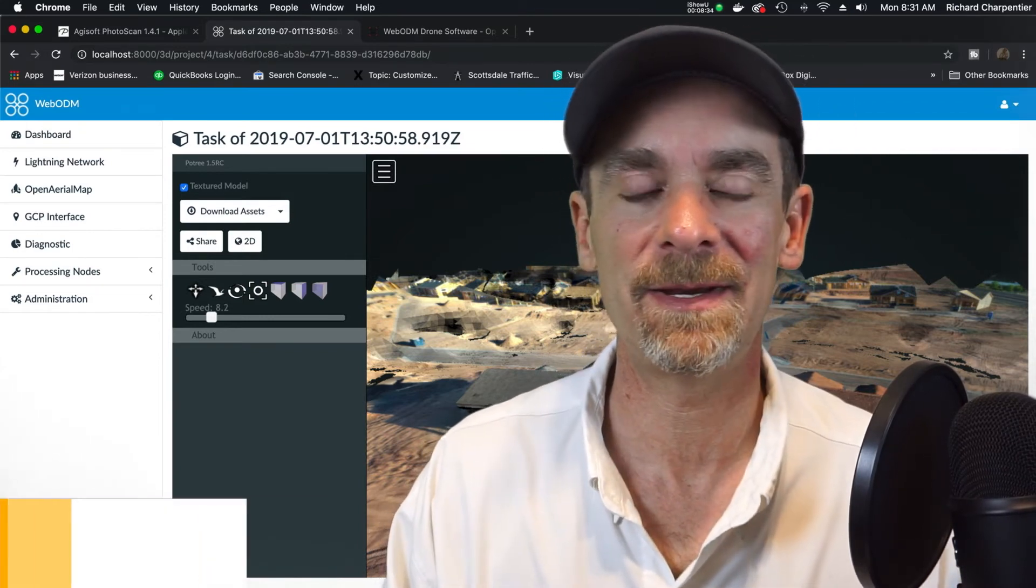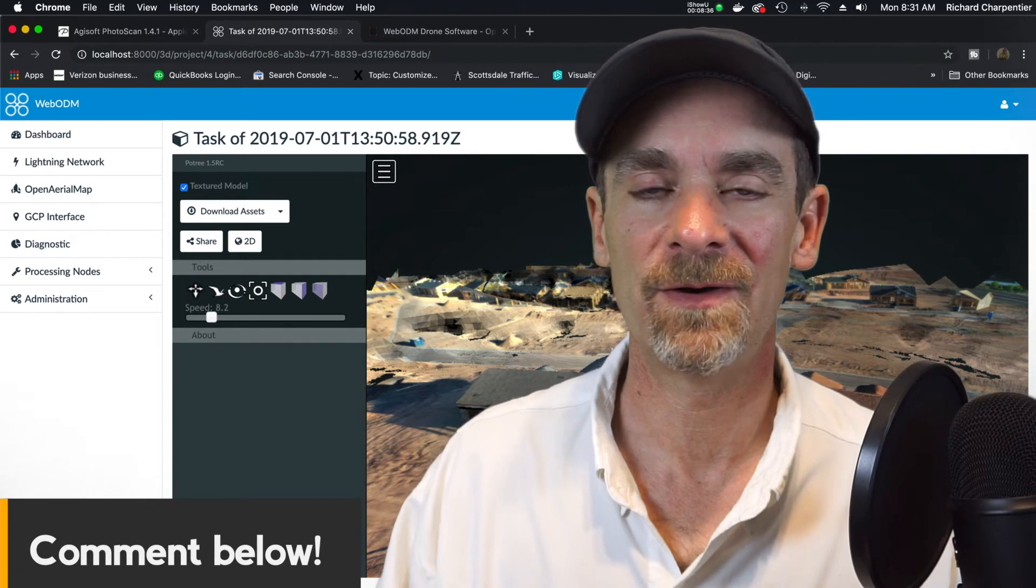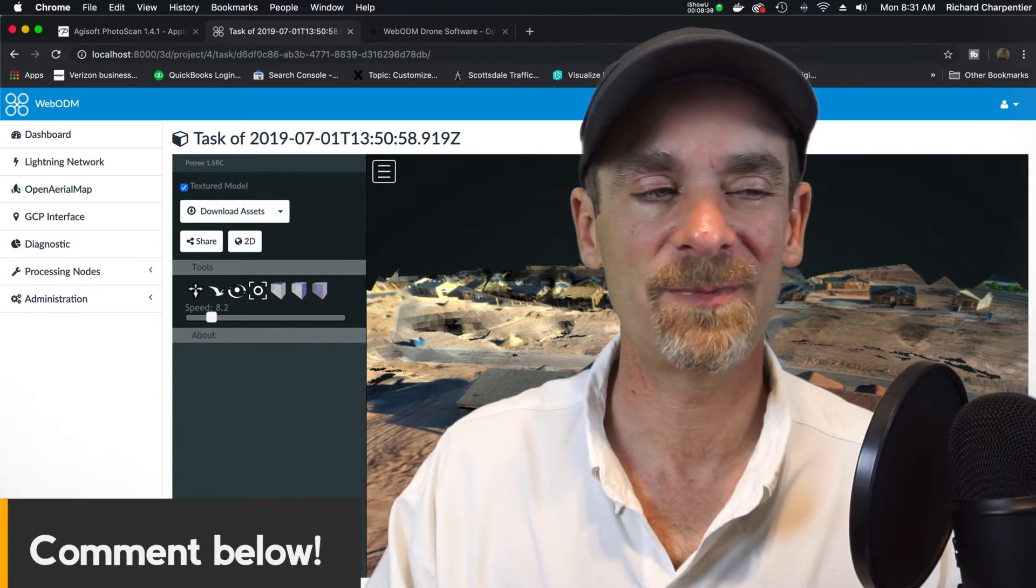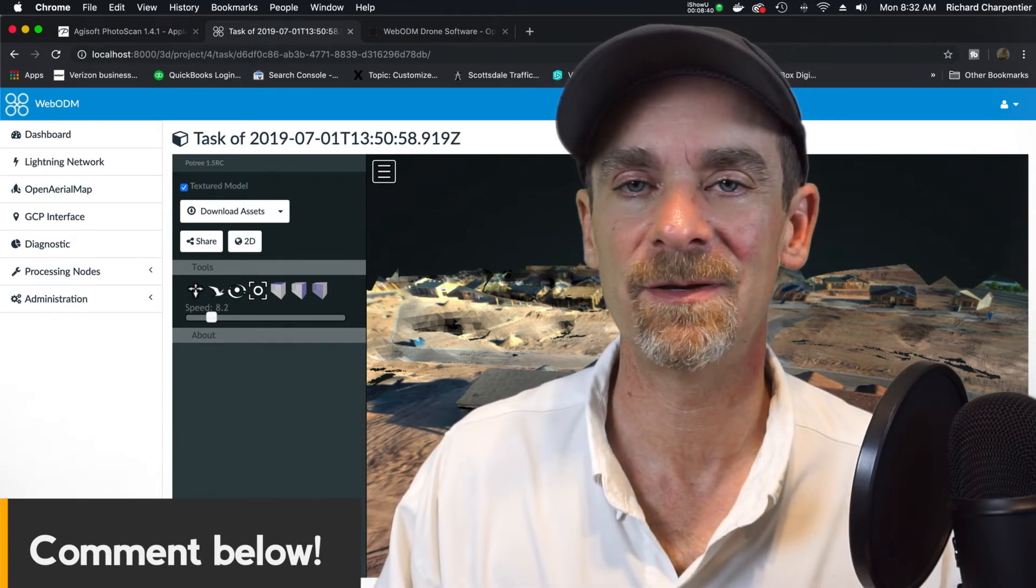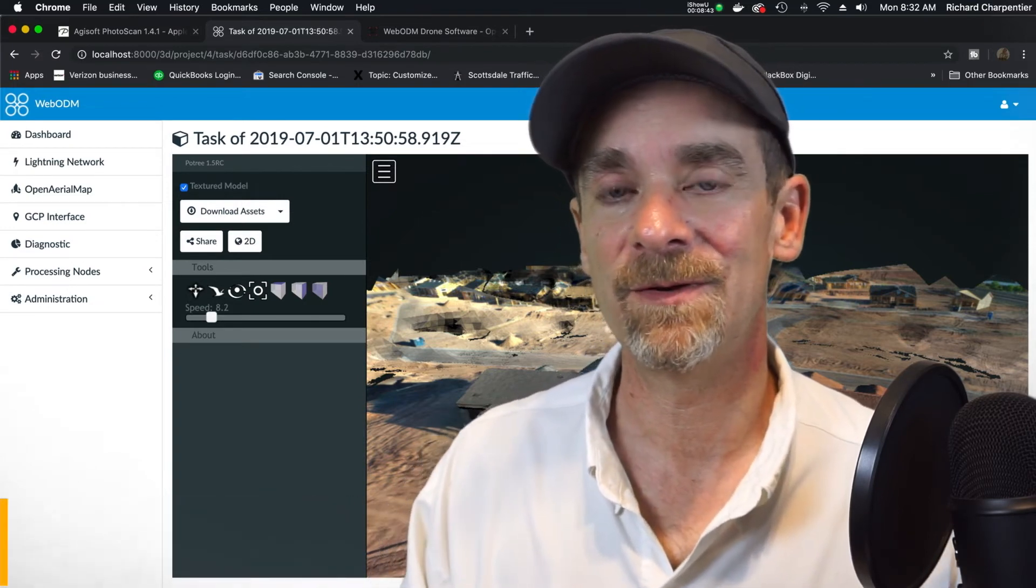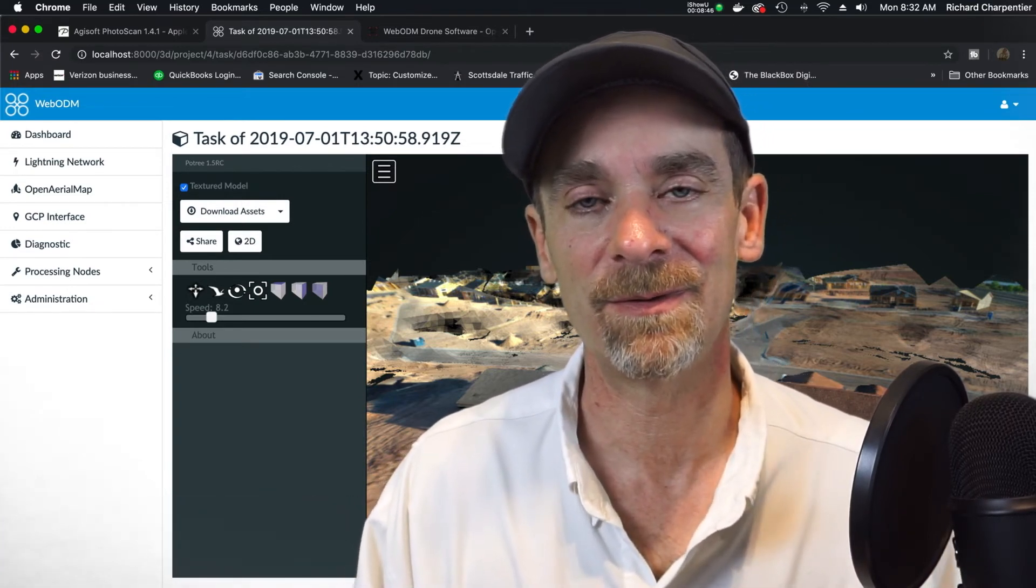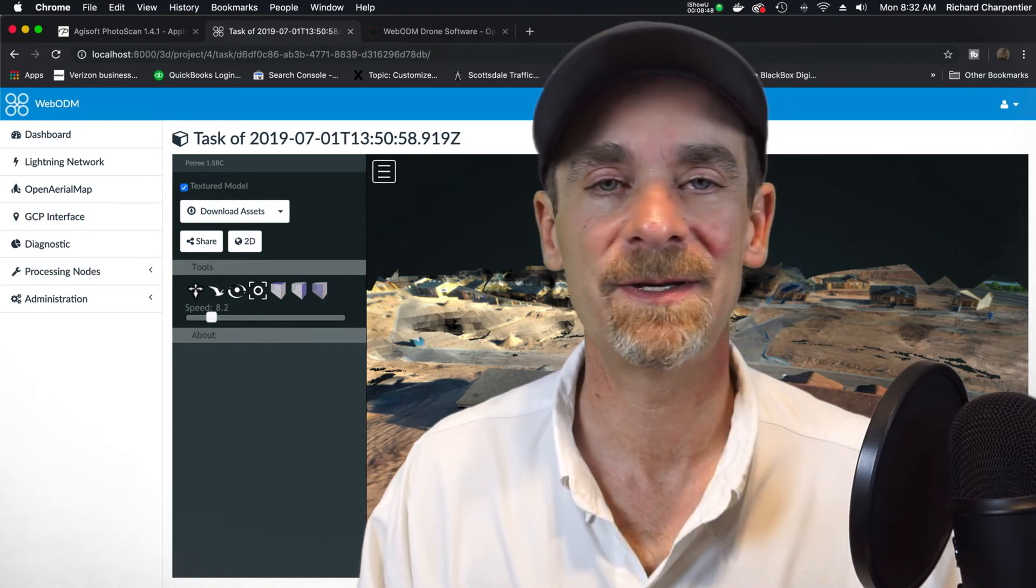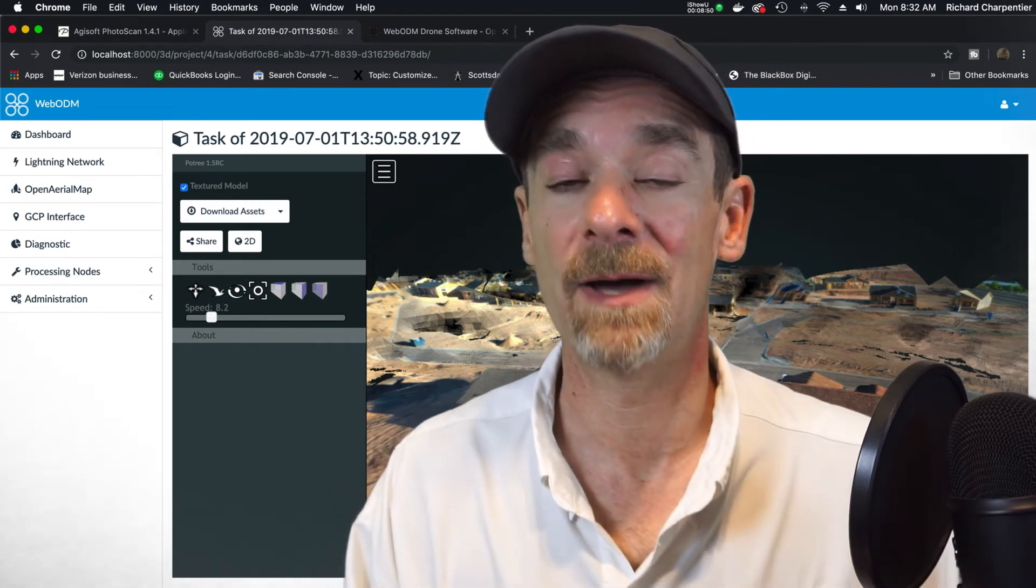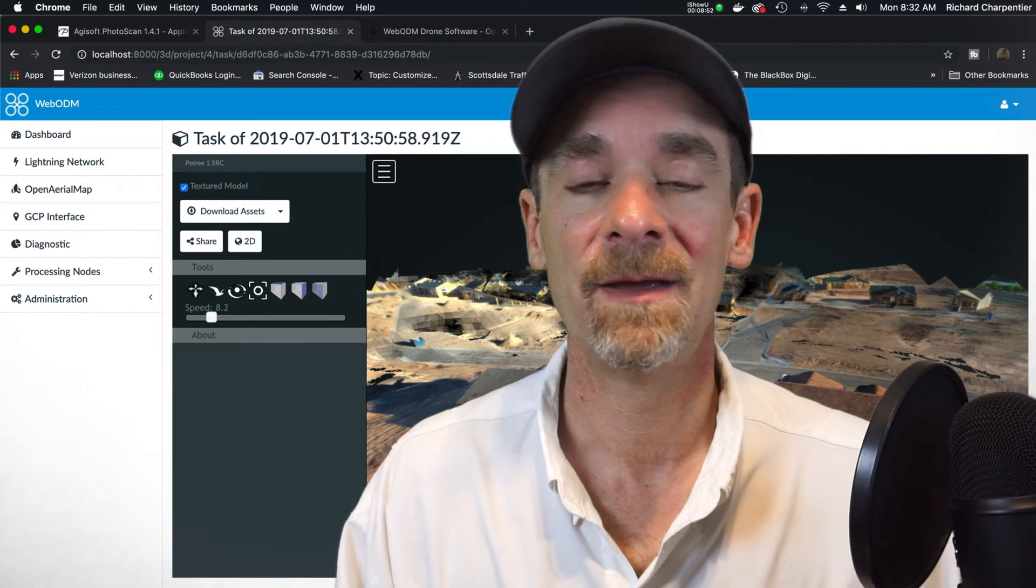This will not be an online class over at Udemy like my Metashape. This will be a more simple just looking over at YouTube, so us going through it together. If you're interested in that type of content here, please drop a note down below in the show notes, and we'll put something together. Here's my quick and dirty bottom line on WebODM.